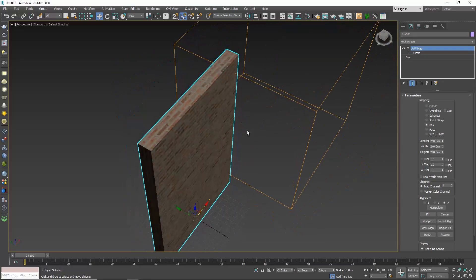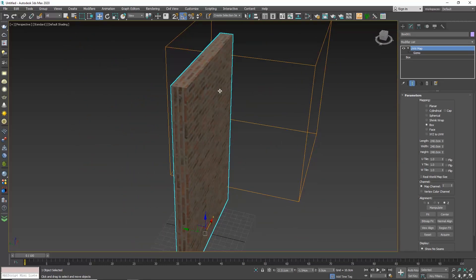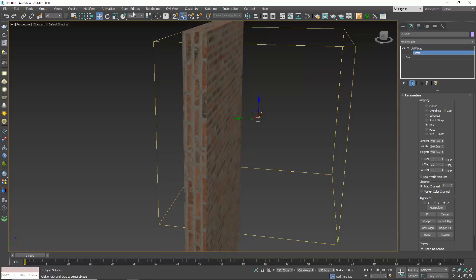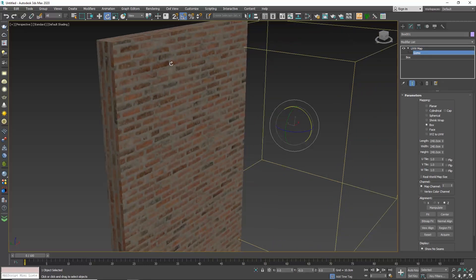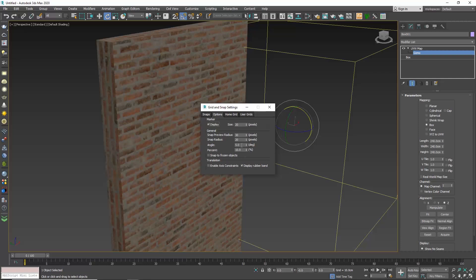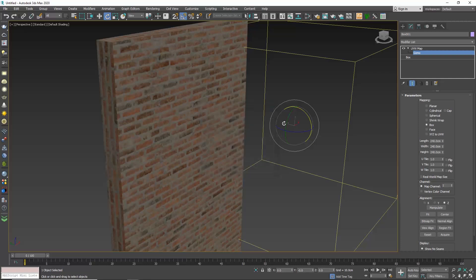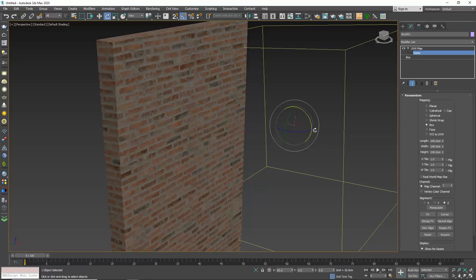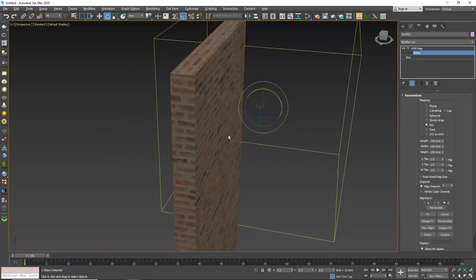This is now more accurate. The texture has the same size on each side, but on the sides we don't have the correct orientation. To fix that, enable gizmo and choose the select and rotate command. Make sure angle snap is enabled so that you can rotate by specific degrees. If we right-click we can set the degrees we want to rotate by. Click on the red circle and rotate by 90 degrees. Now this is perfect.